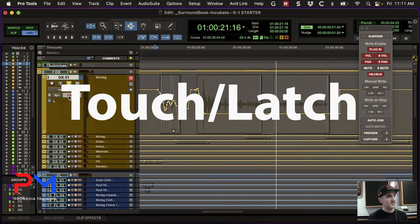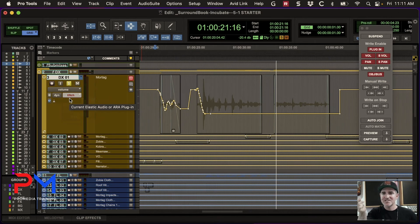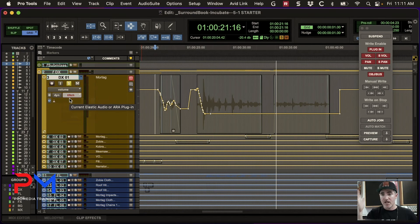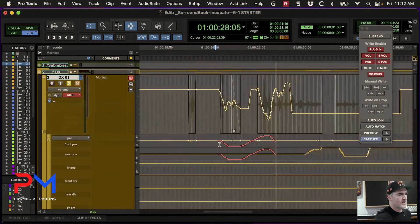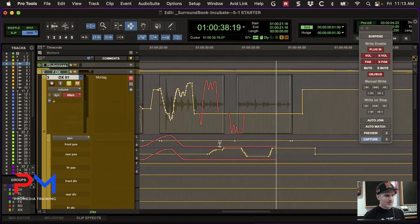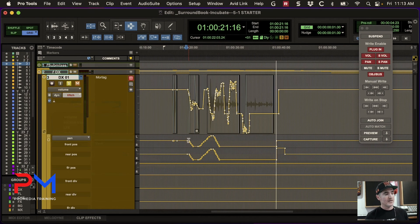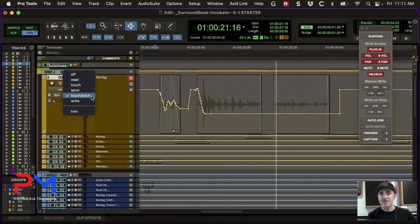Touch latch puts the faders into touch and all knob controllers into latch. When you're moving a pan control, chances are you want it to stay where you leave it and not auto-match back. But on faders, when you let go you do want it to return to the nominal value. So when you move the pan it stays, but when you move the fader it auto-matches back. A lot of times with pan you'll adjust it for a line or scene, and it'll just stay left, right, or center.